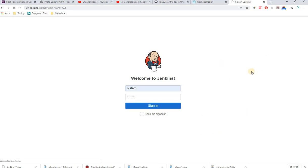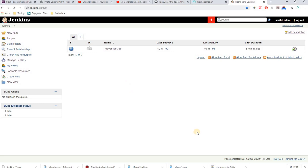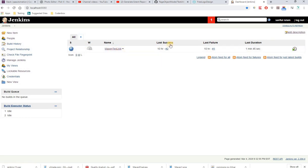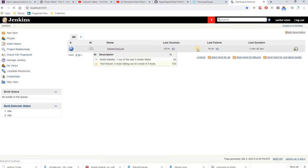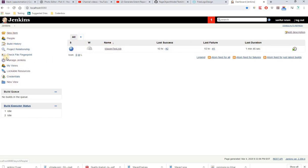After your account has been created and setup is complete, log in and you'll see the Jenkins home page. Initially it will be empty — no jobs yet. But the left navigation bar will be visible. My dashboard already shows some jobs because I've already created them, but yours will be empty.